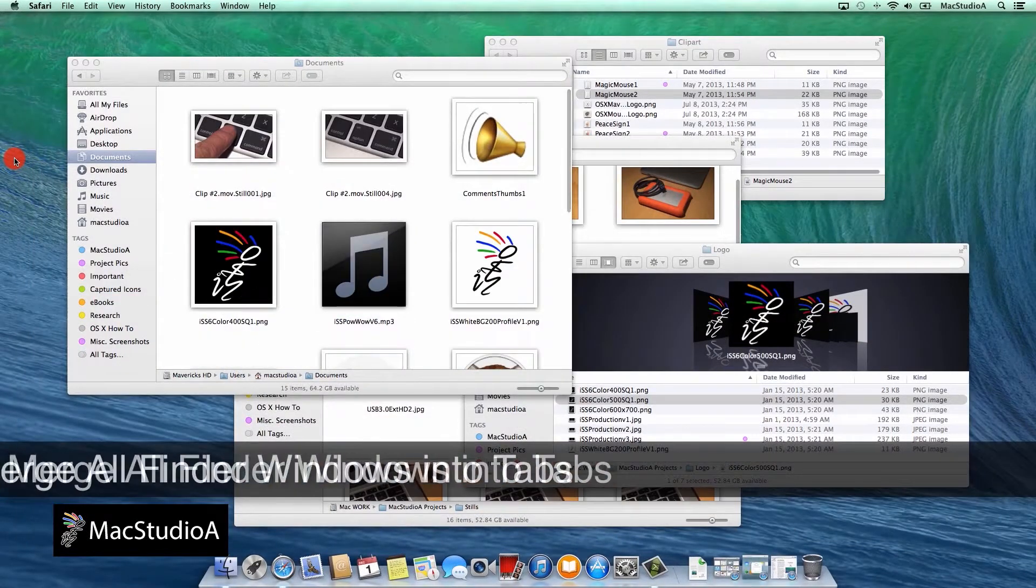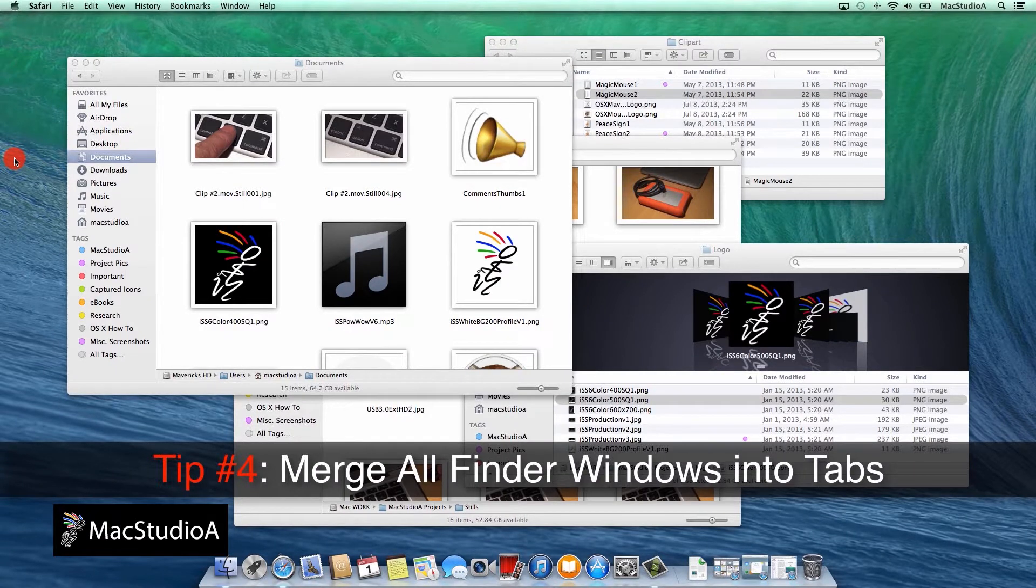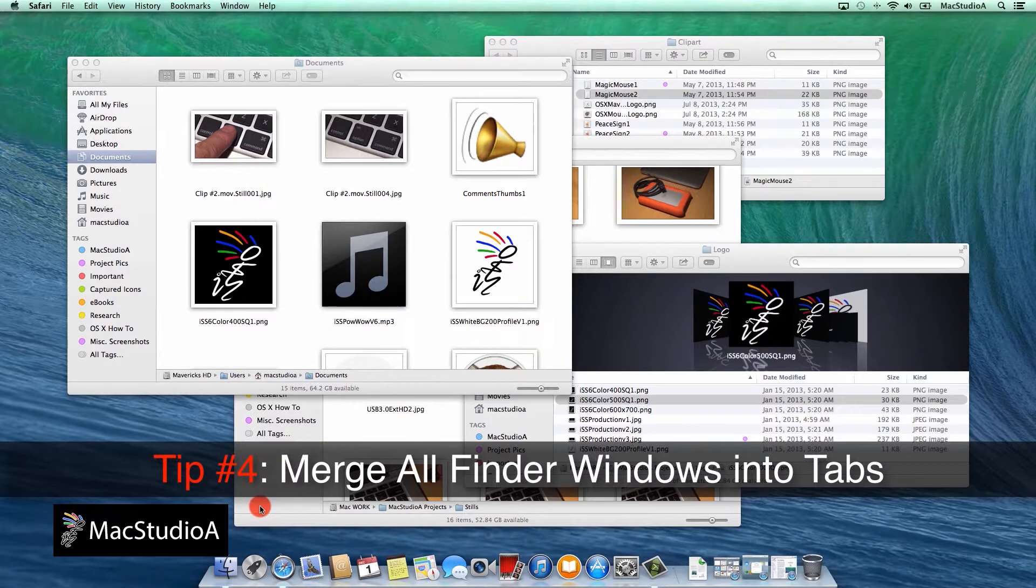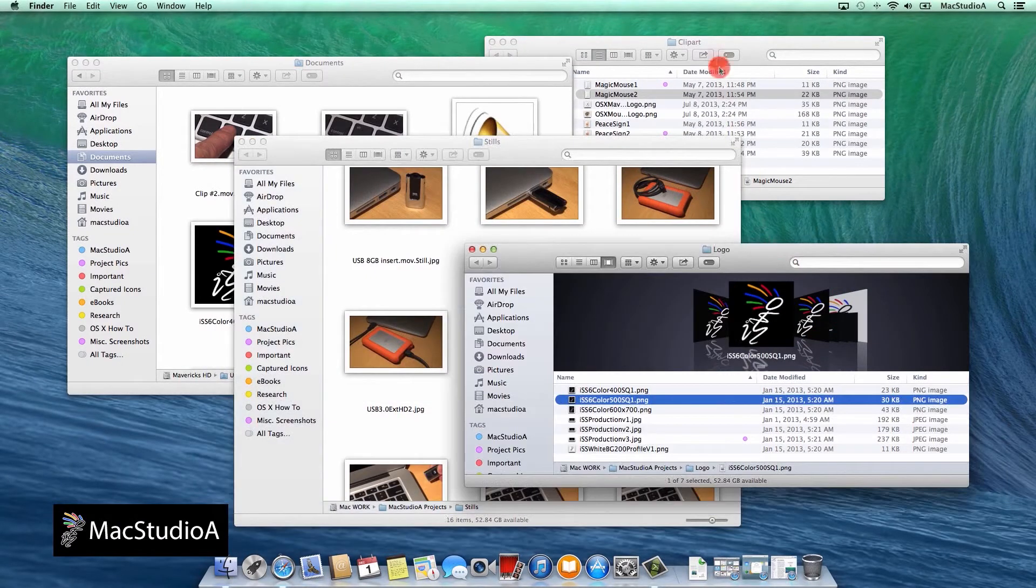Tip number 4. And this is probably my favorite. Merge all finder windows into tabs. On finder menu bar, choose window and then select merge all windows.